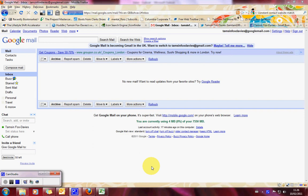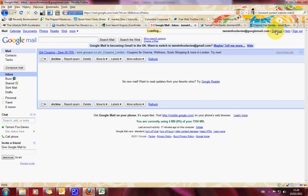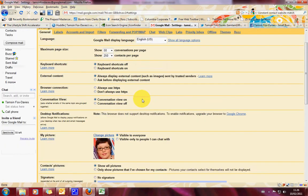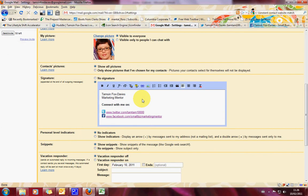First of all what you need to do is you need to open your Gmail account. This is mine right here and you want to go over to the right hand side at the top where it says settings. Click on settings and scroll down.